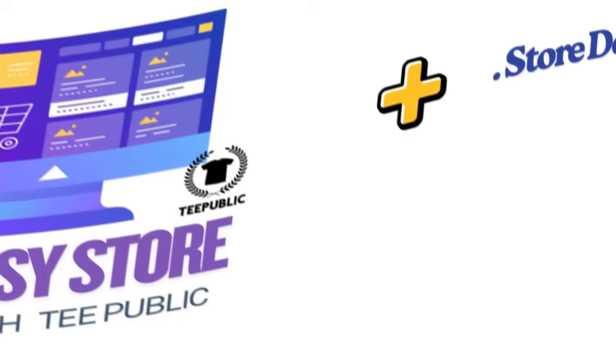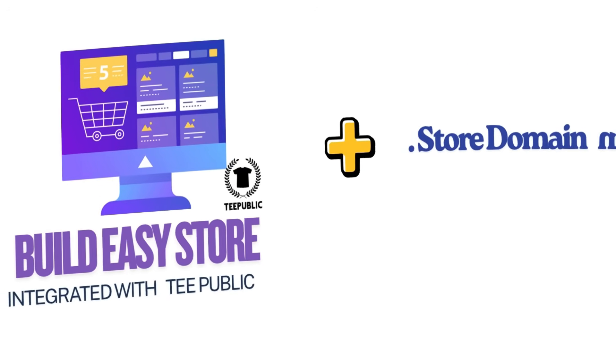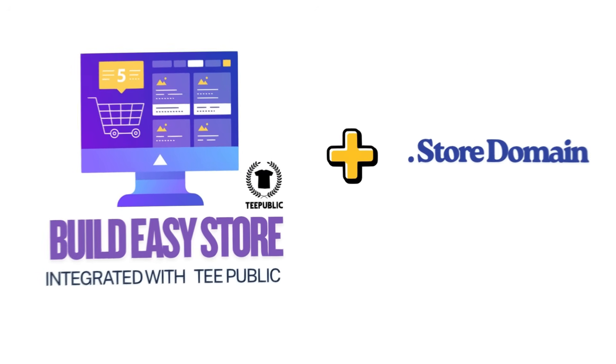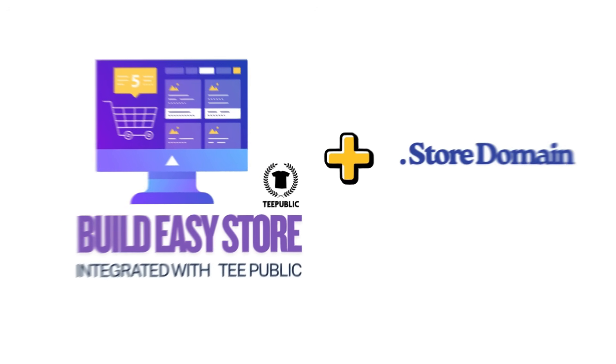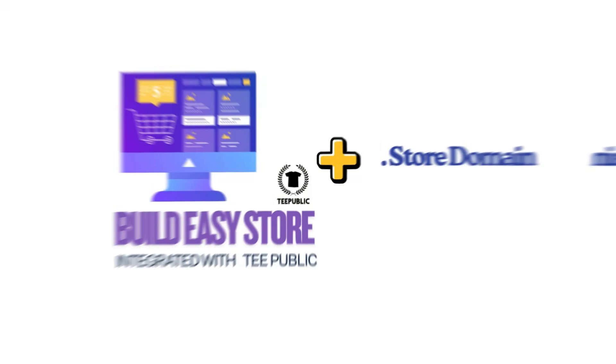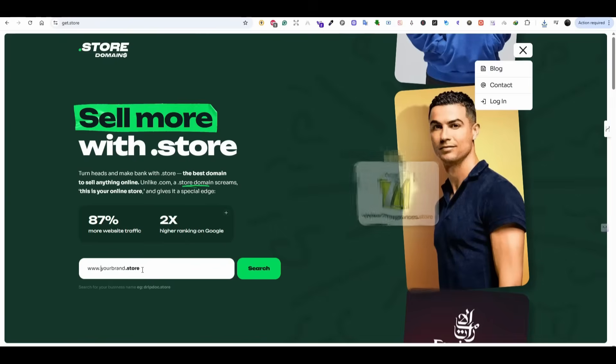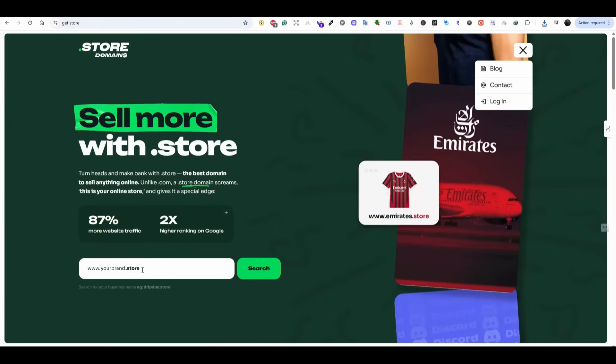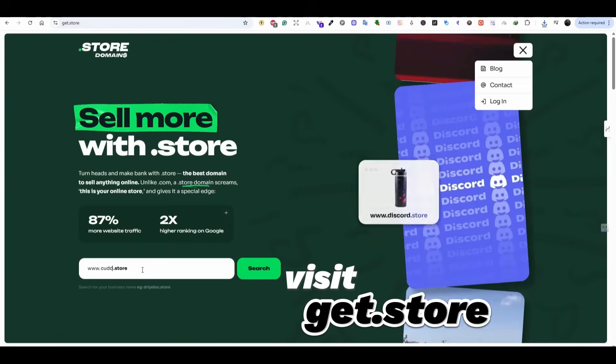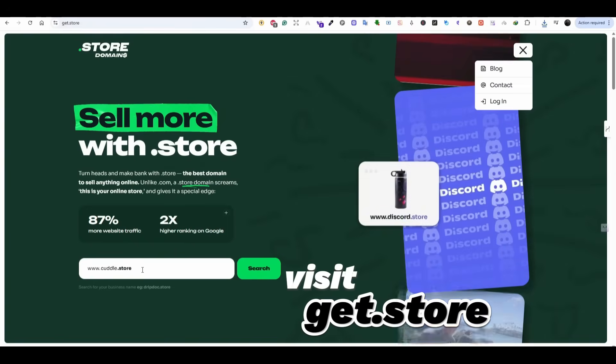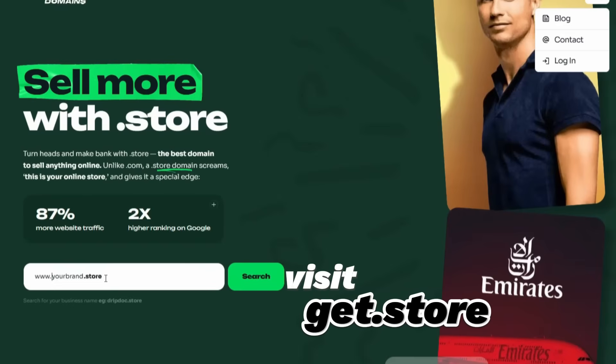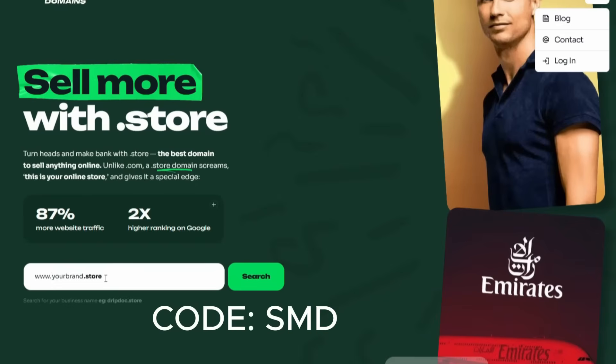And this is what we are going to do within this video. We're going to create our store on Dashri and connect our store to a domain name that ends with .store. The first thing we are going to do is to buy our .store domain. We are going to get our domain from get.store for just 99 cents using a special code.